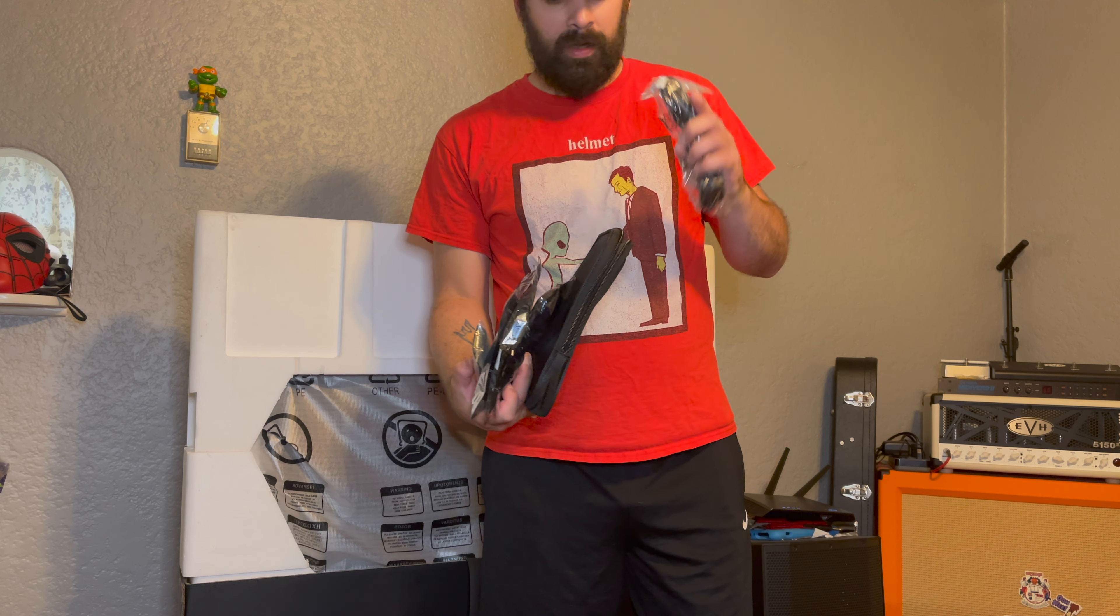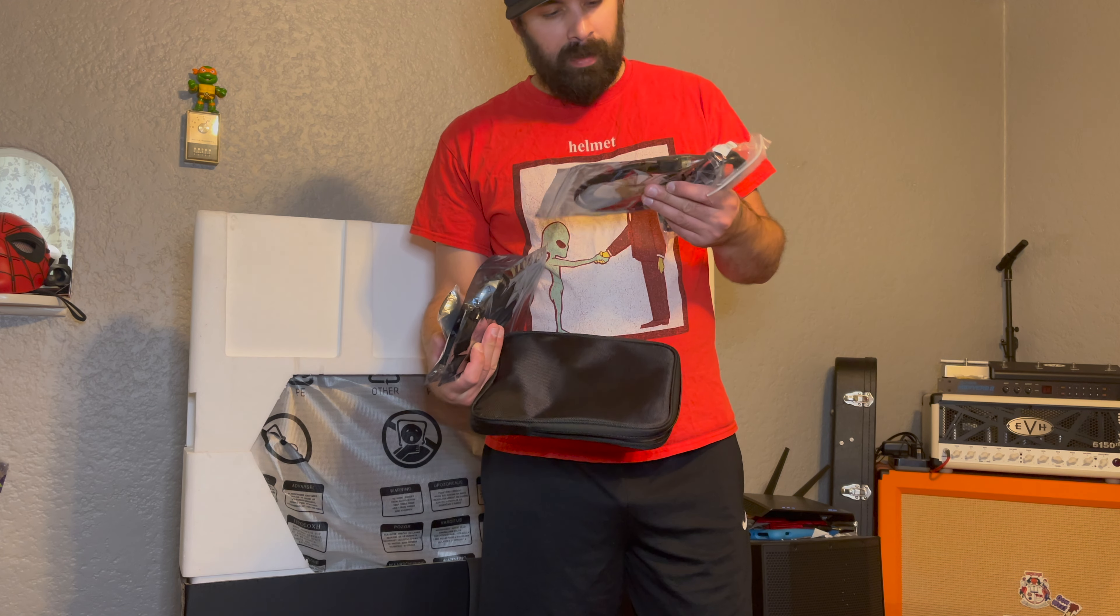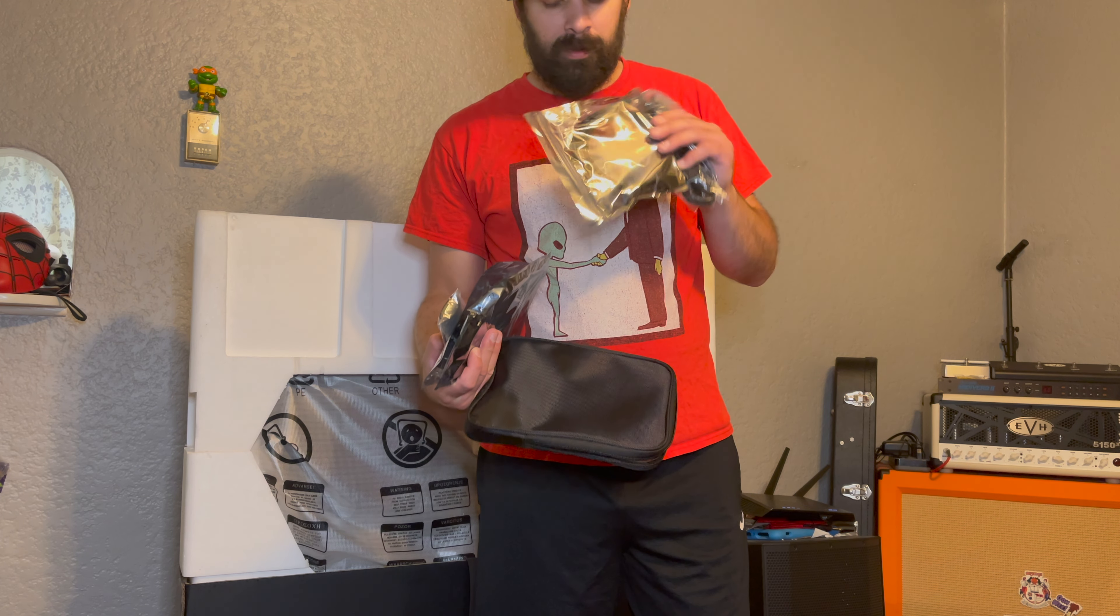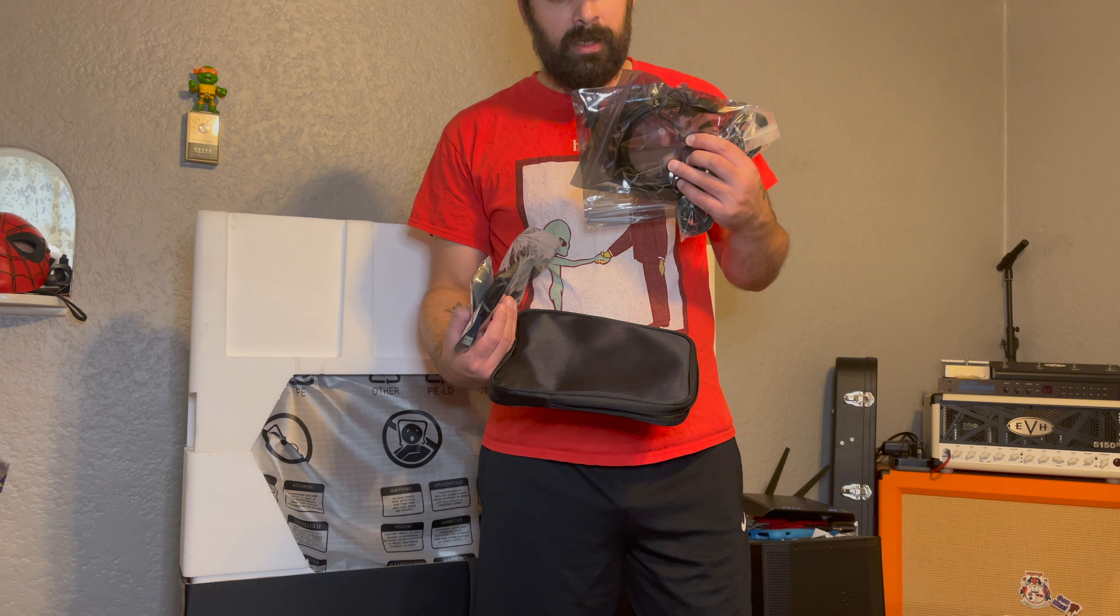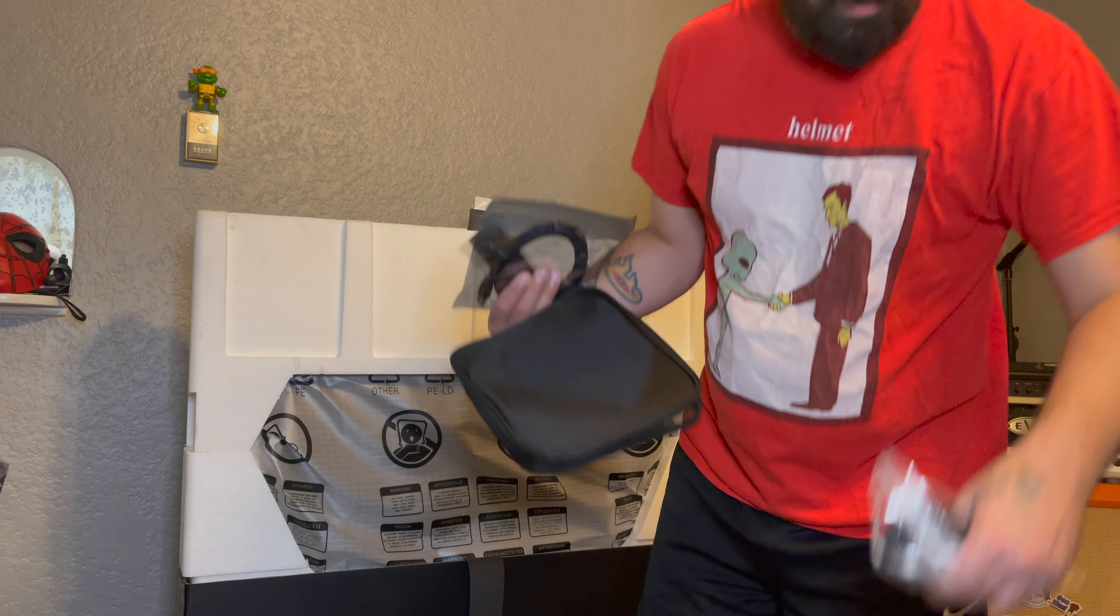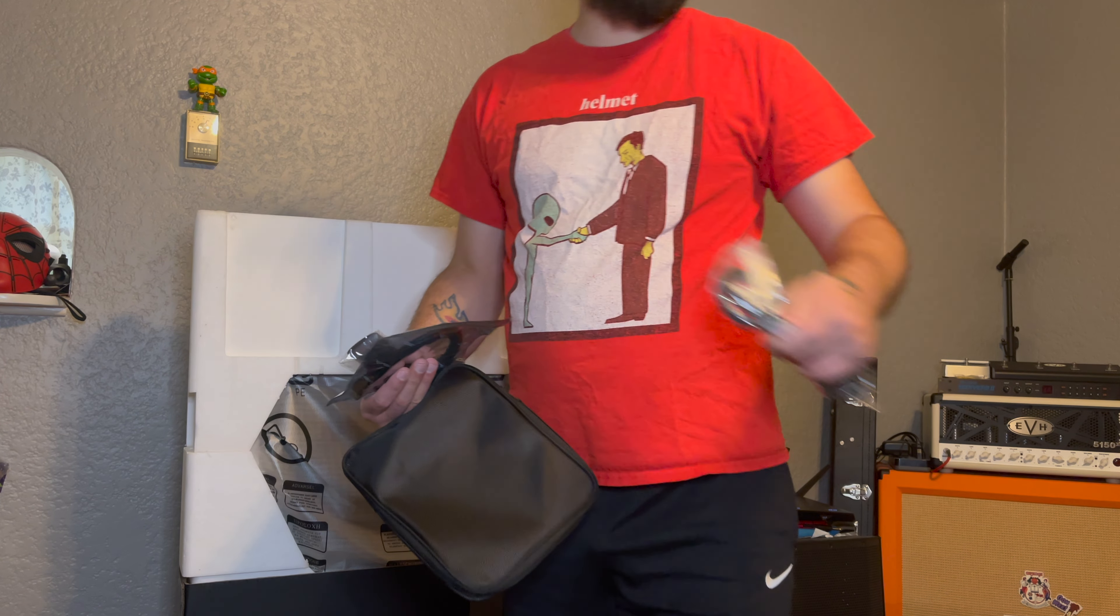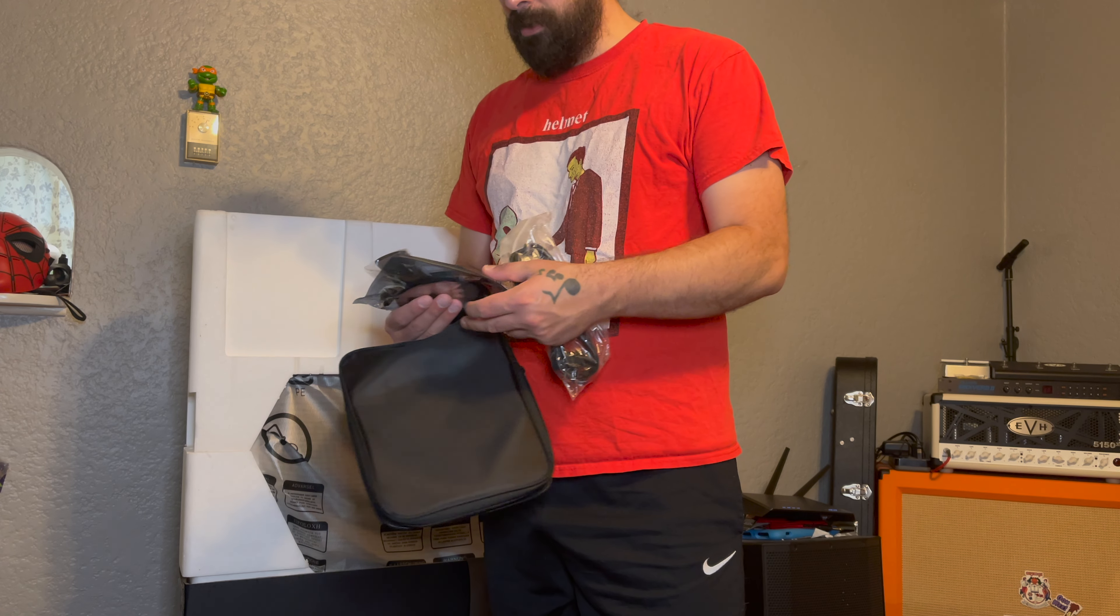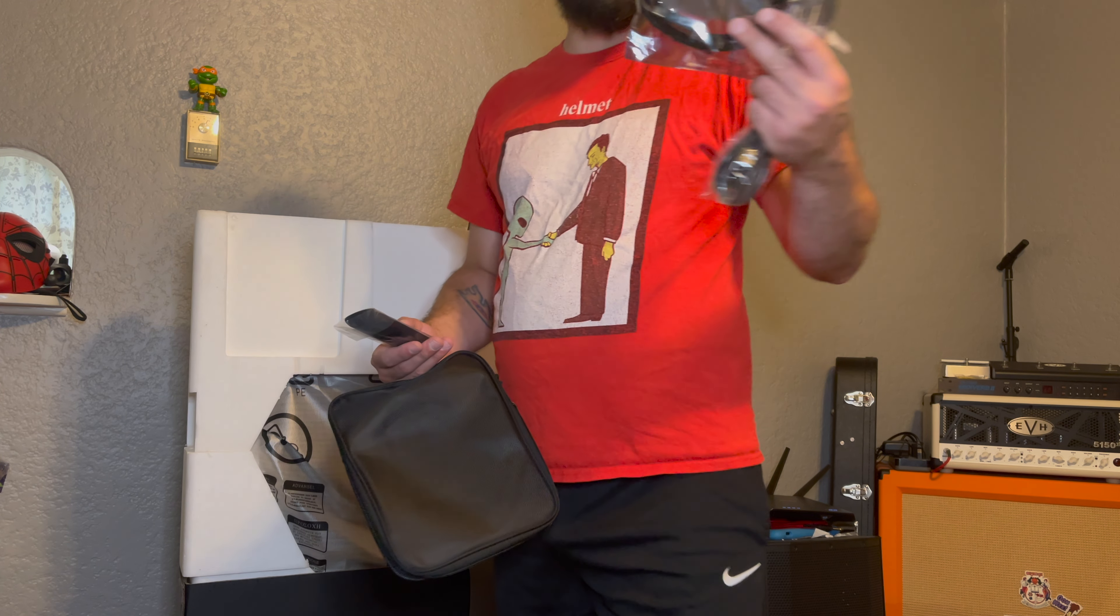Power cable. We got HDMI, DisplayPort. We got HDMI 2.1. We got AAA batteries for the remote. If you didn't know that, it was AAA batteries.